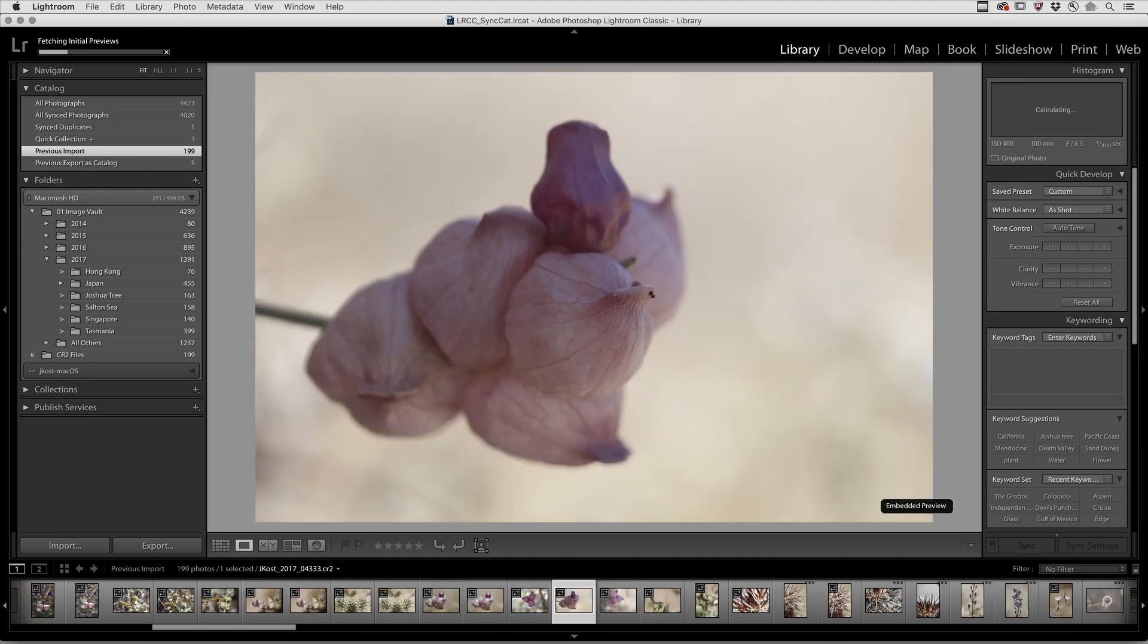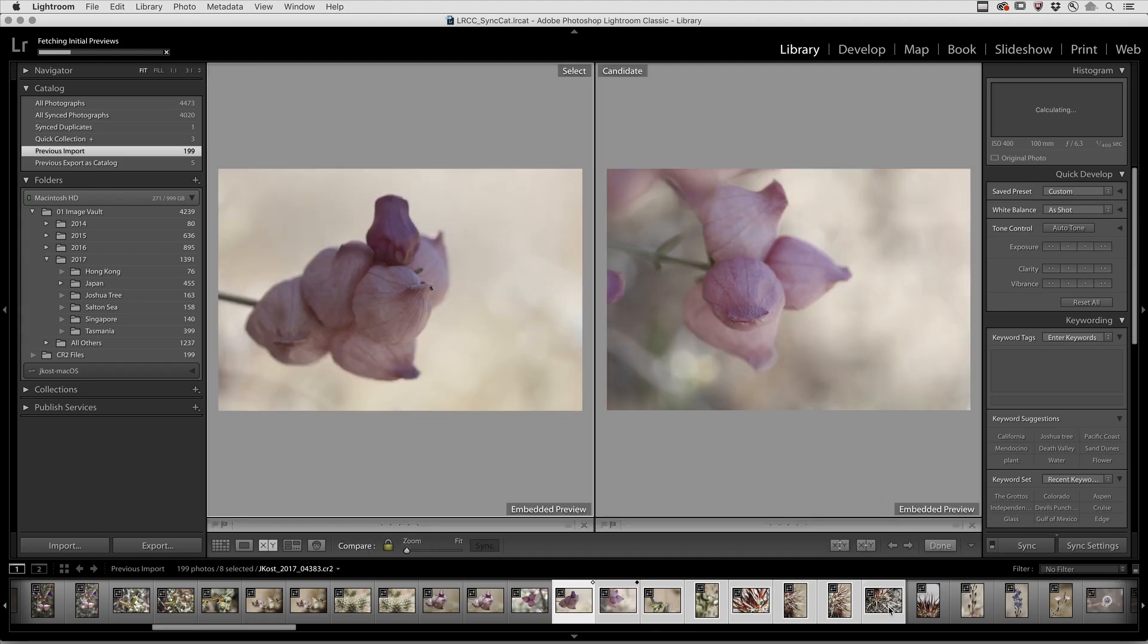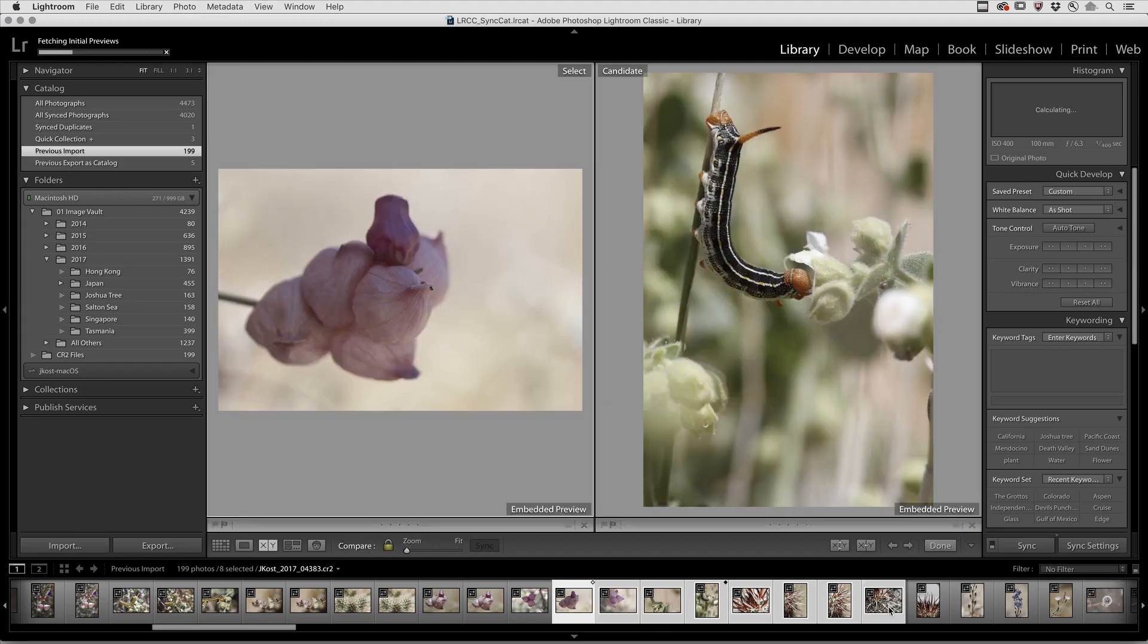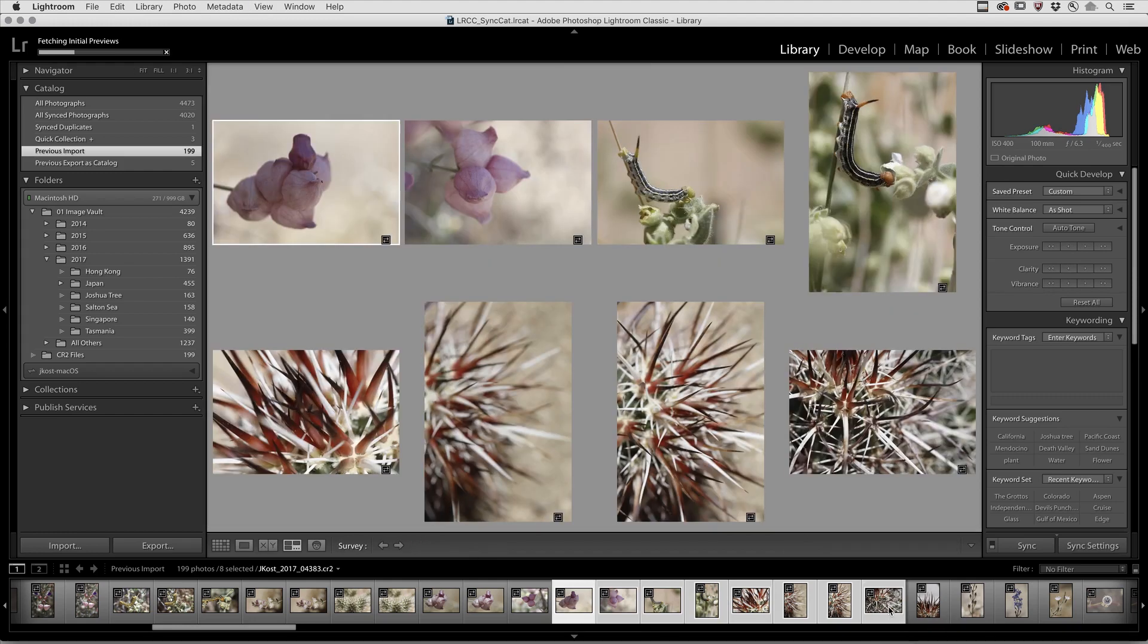As well as if we select a number of images and go to Compare View, now I can quickly move from one image to the next, or if I decide I want to see multiple images using Survey.